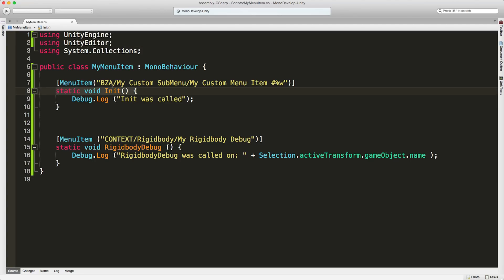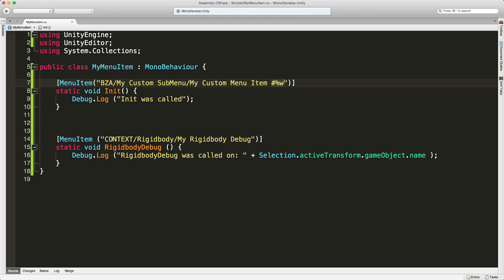In this first example, all we're doing is creating a new menu at the top of the screen. I'm going to call it BZA. There's going to be a submenu, and inside that submenu I'm going to put this entry. I'm also adding a hotkey to it. Hotkeys are covered on the documentation page which I'll be linking to. For this particular hotkey, we have Shift, then Control or Command depending on what operating system we're on, and W. So instead of going to the menu system, I can use the hotkey.